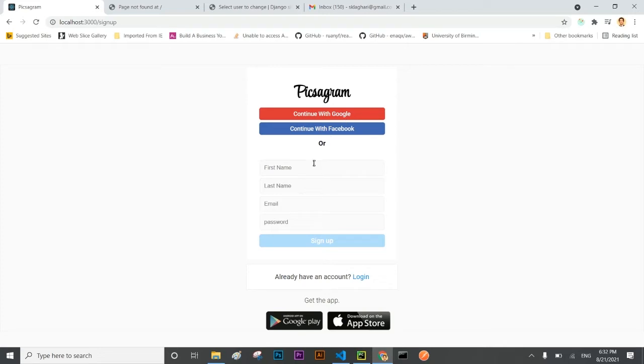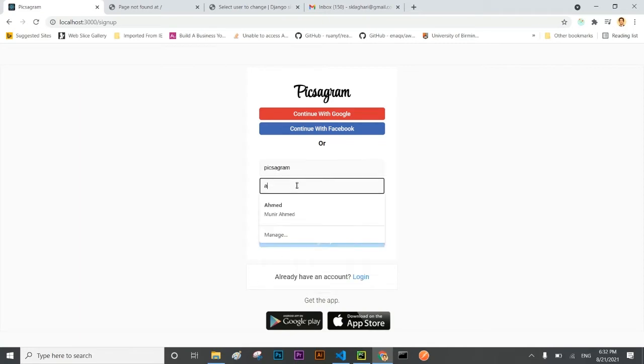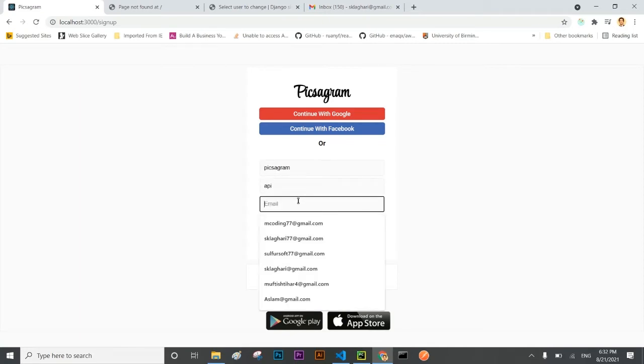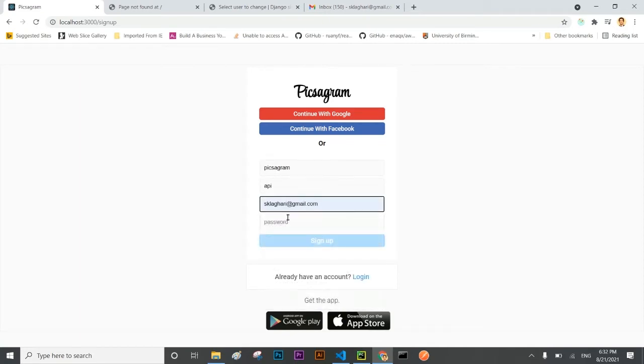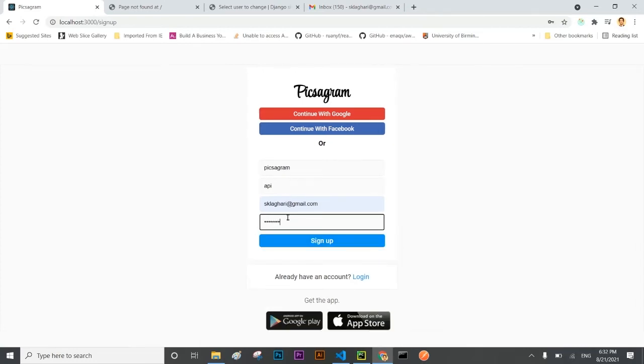Let me register a user with the name Pixagaran and last name will be API and the ID will be SQL value and the password.